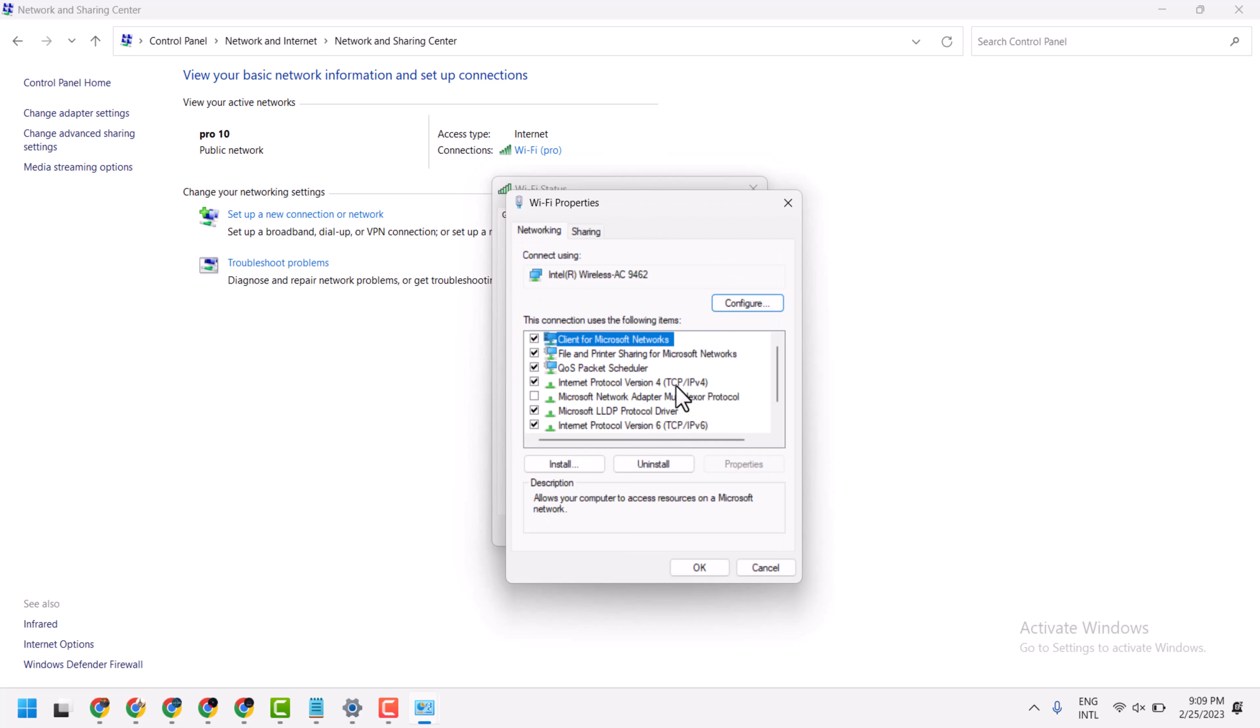Now here select Internet Protocol Version 4. Then properties.